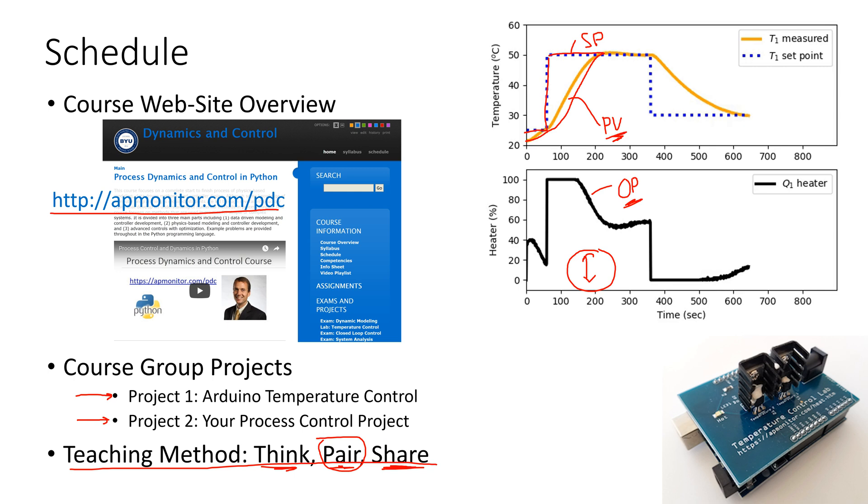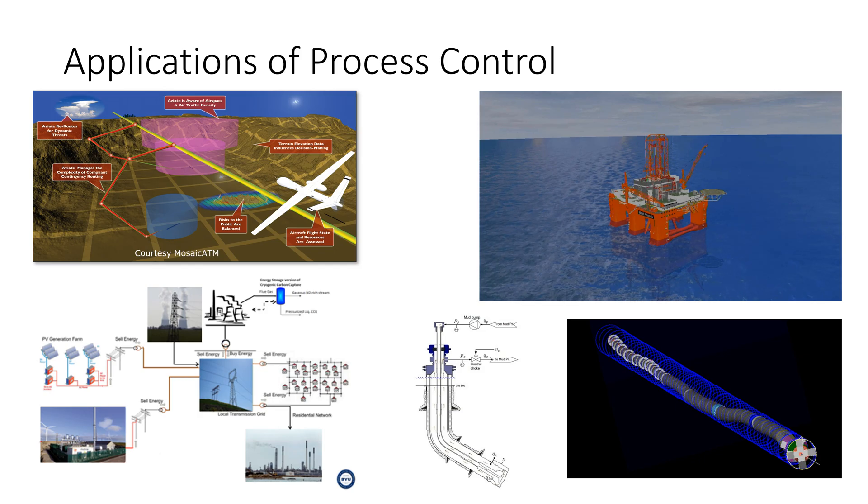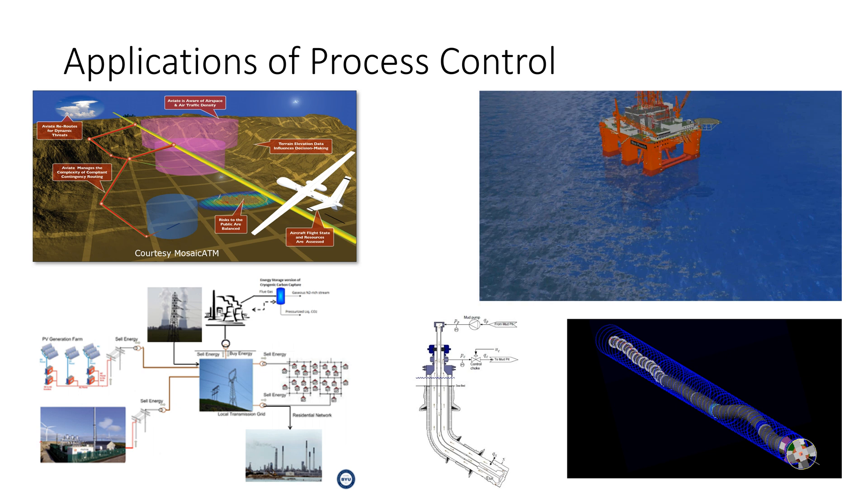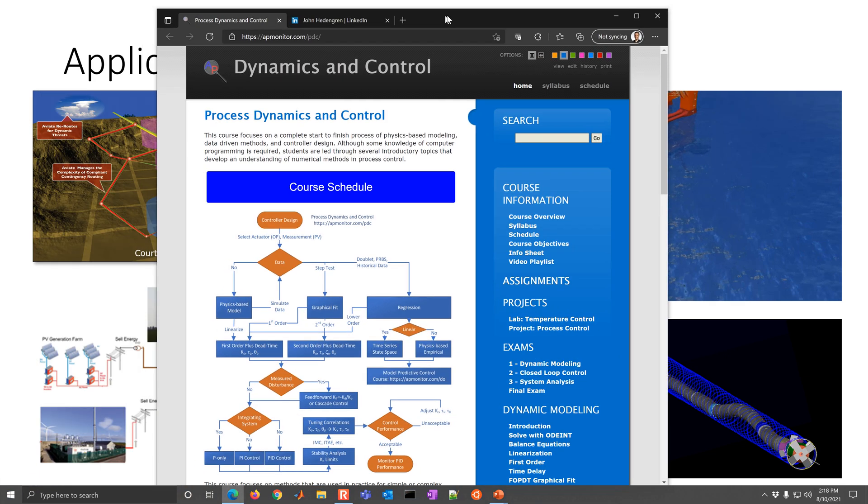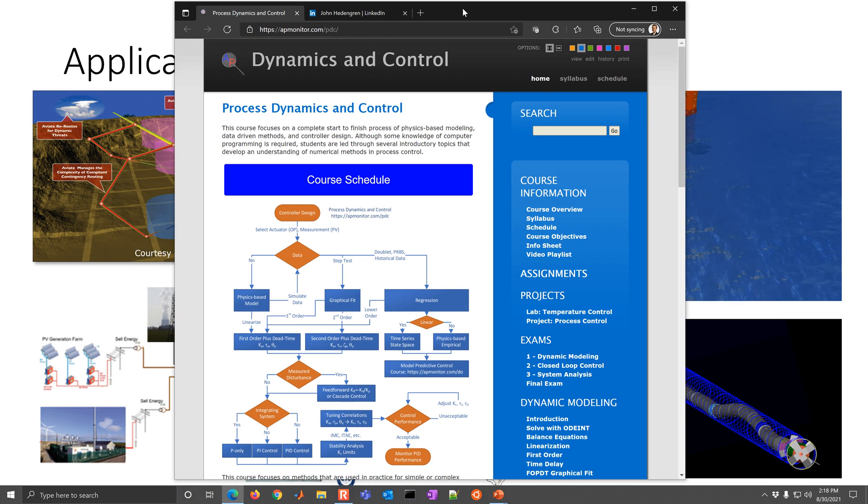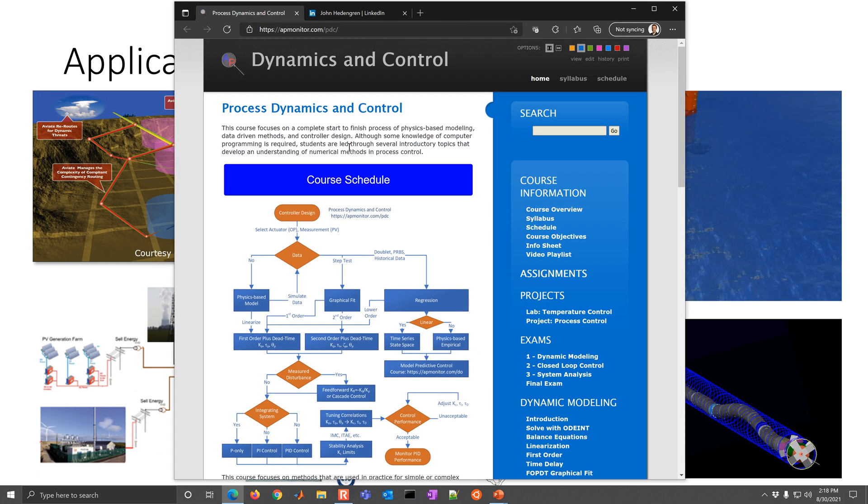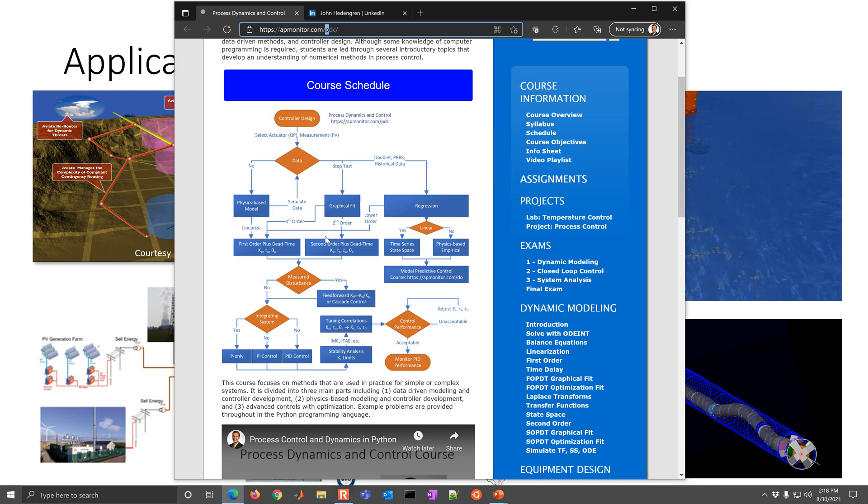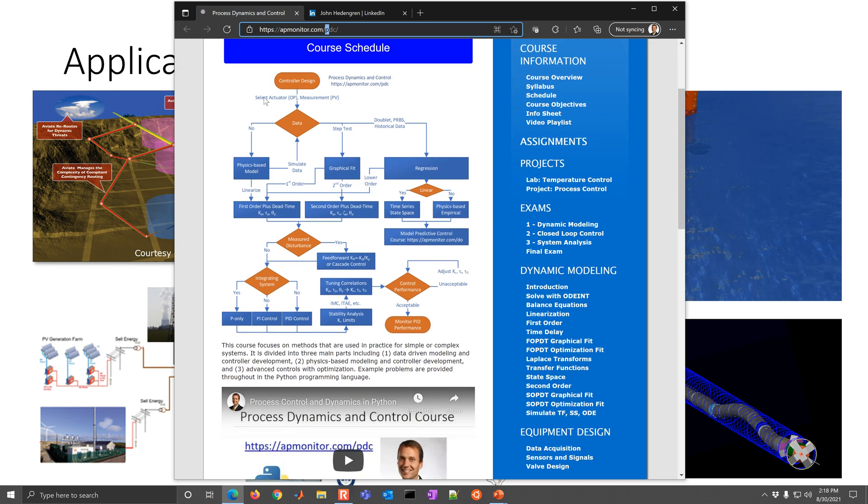So let me go over the course schedule with you just in a little bit more detail. And I'll just bring the course website over. Here is the course website, and you can see the course schedule. But I want to focus on this first of all, where we have the controller design.